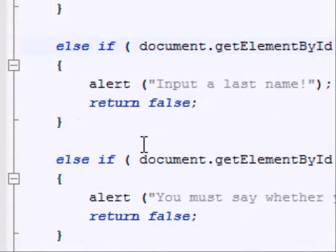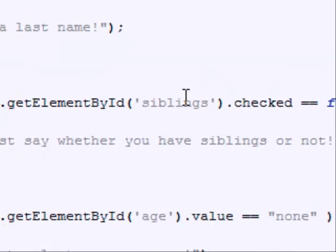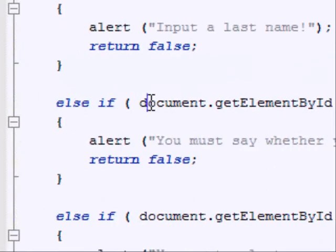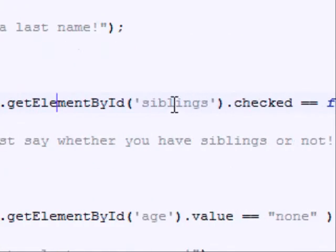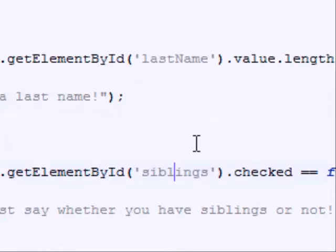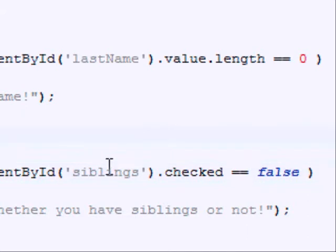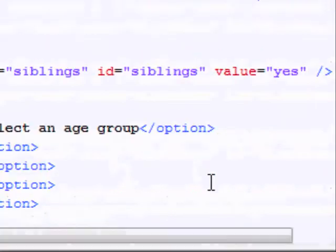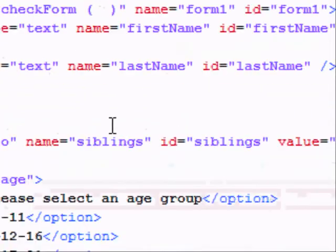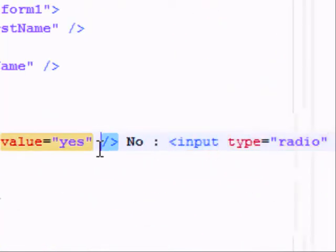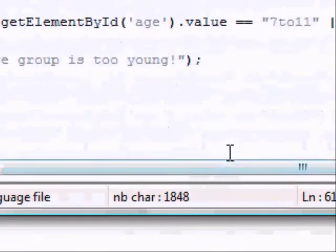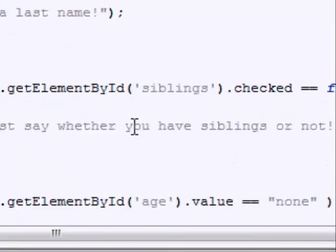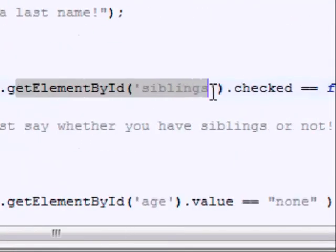Okay, if that's false, then it moves on to the next thing, and it says document.getElementById siblings. So now it's getting the, it's checking the radio buttons. And the reason this works is because both our radio buttons, if we just go down, you can see they have the same name, they're both siblings. So when we refer to them, when we get their elementById, we're actually looking at both of them.